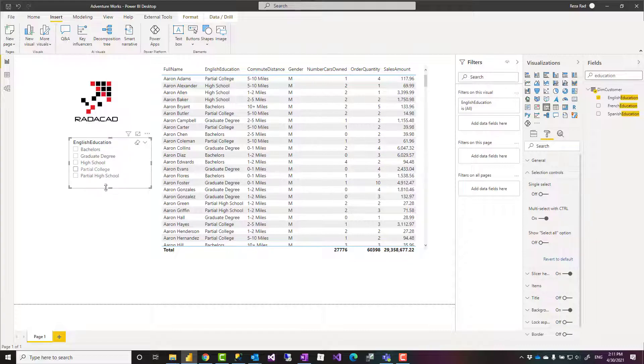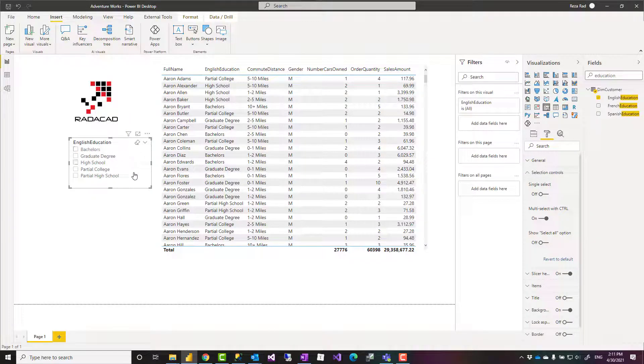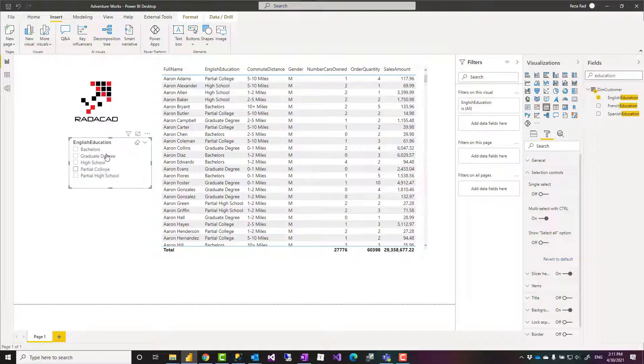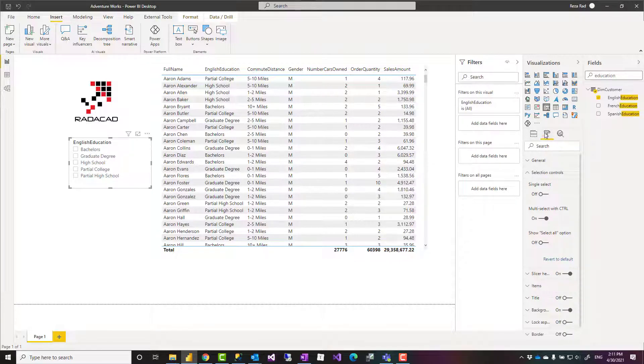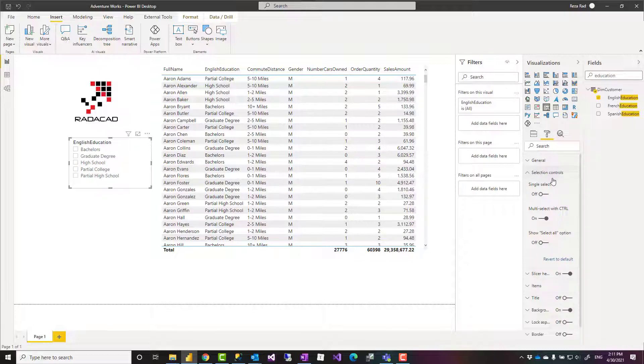There is an option that you can set and it would make it even much better. If you go to the Format of that visual, the slicer visual, under Selection Controls, there is an option for Multi-select with Control.